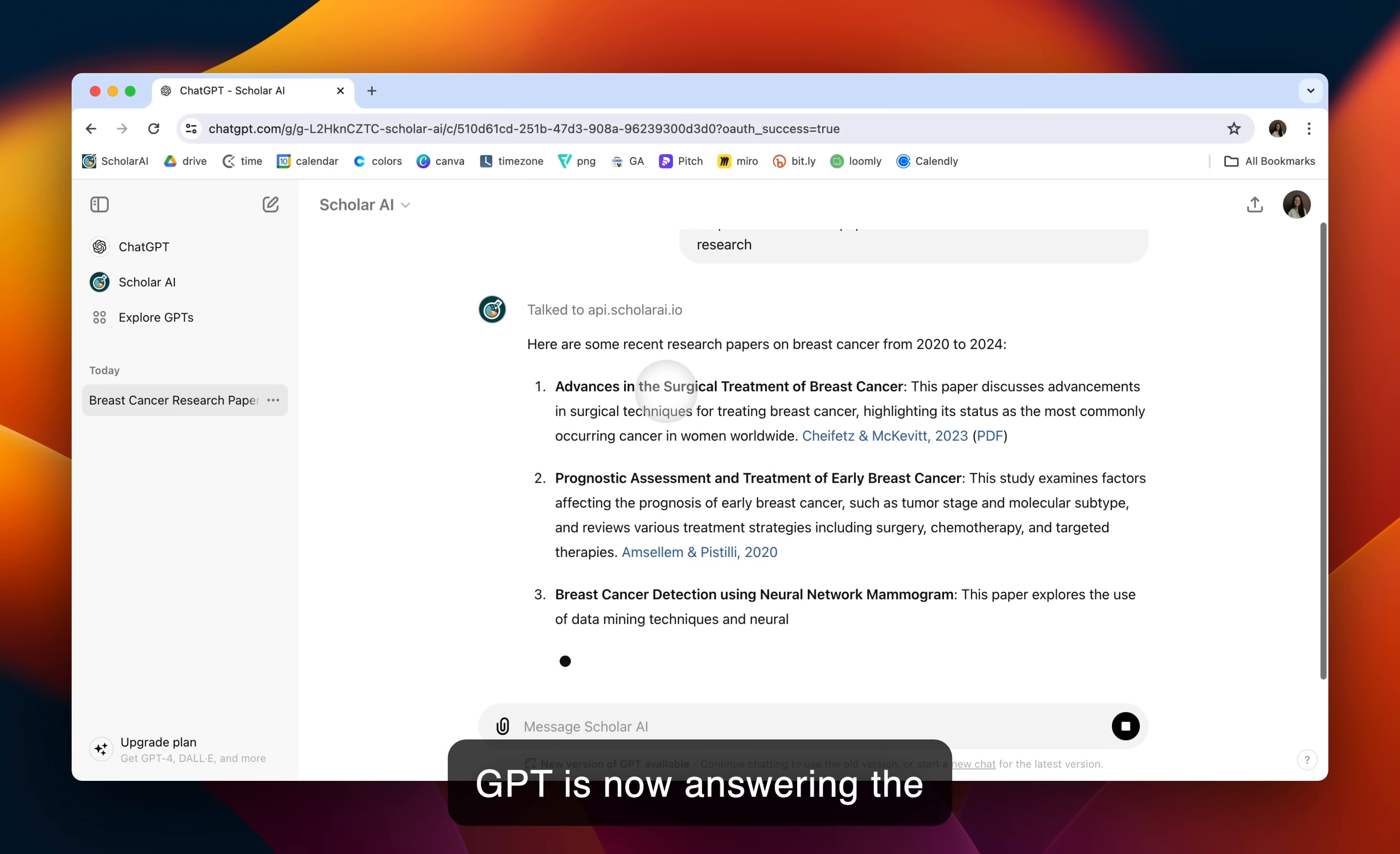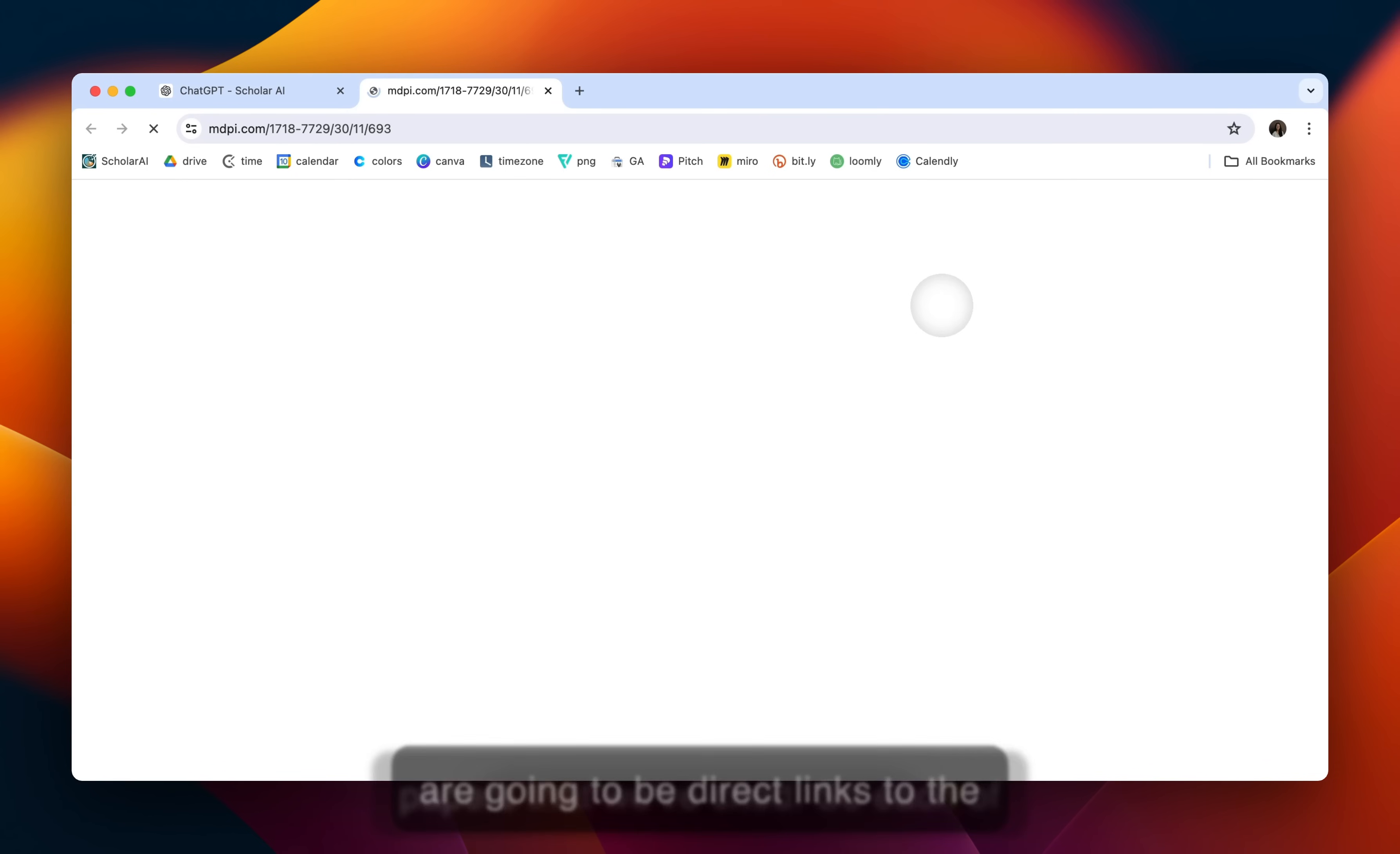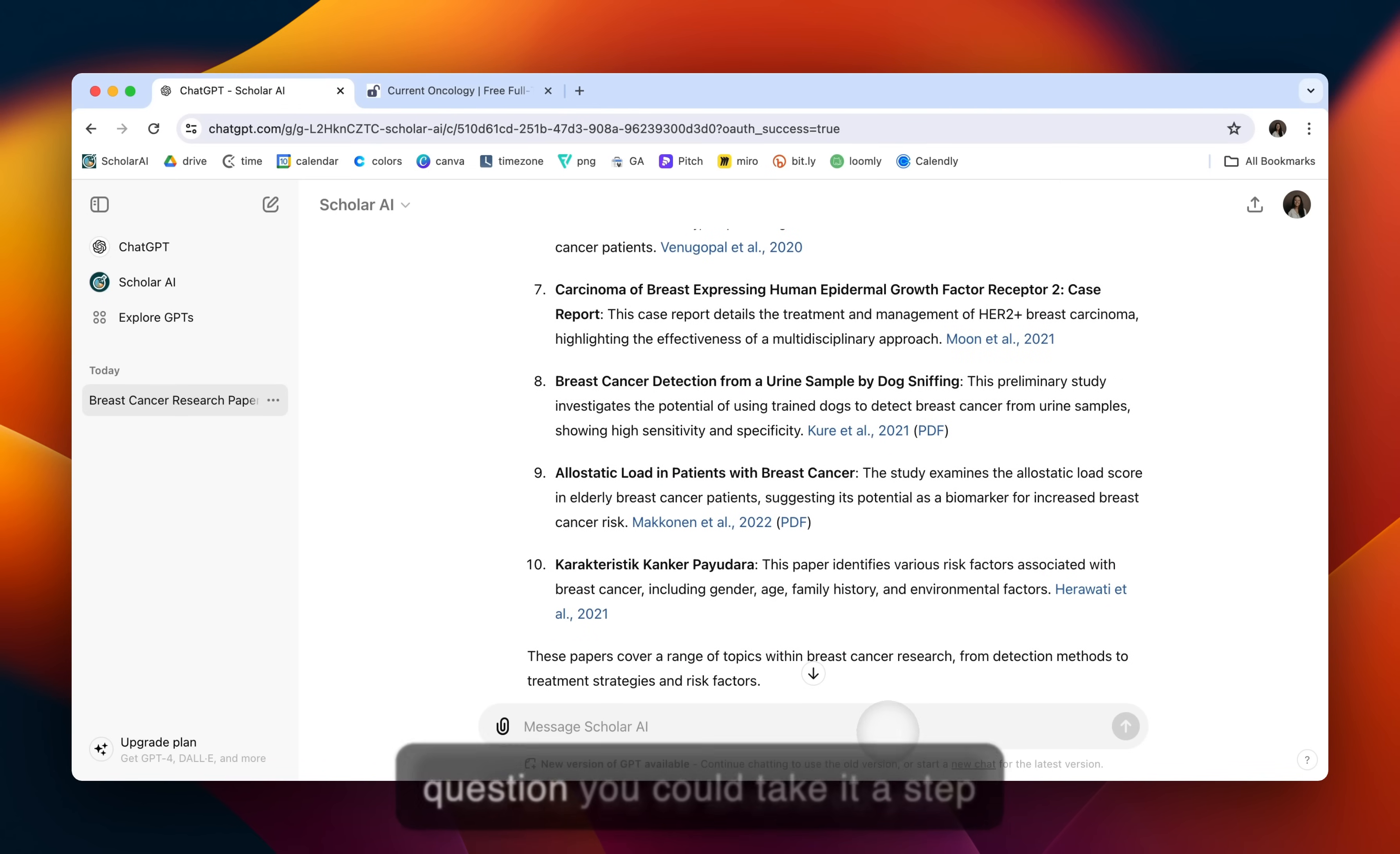Our GPT is now answering the question. You'll notice that there are some blue words here. Those are going to be direct links to the papers that we've cited. So each of our papers that we cite will always have a direct link in an effort to reduce hallucinations. From here, now that we've answered your question...